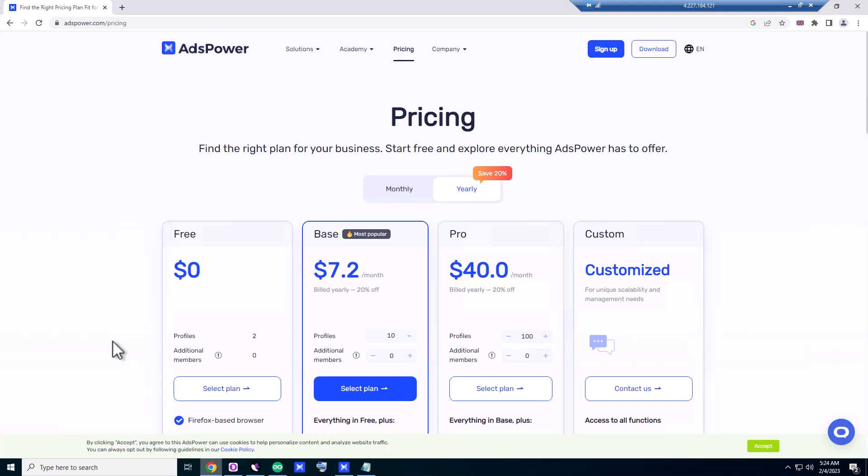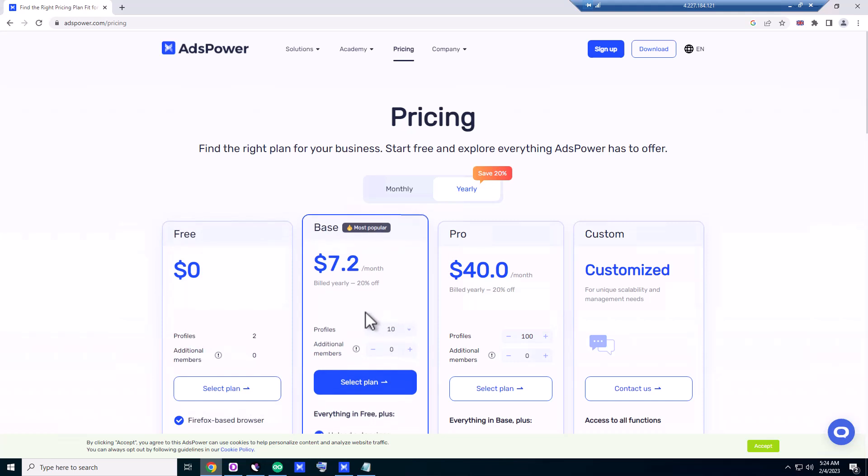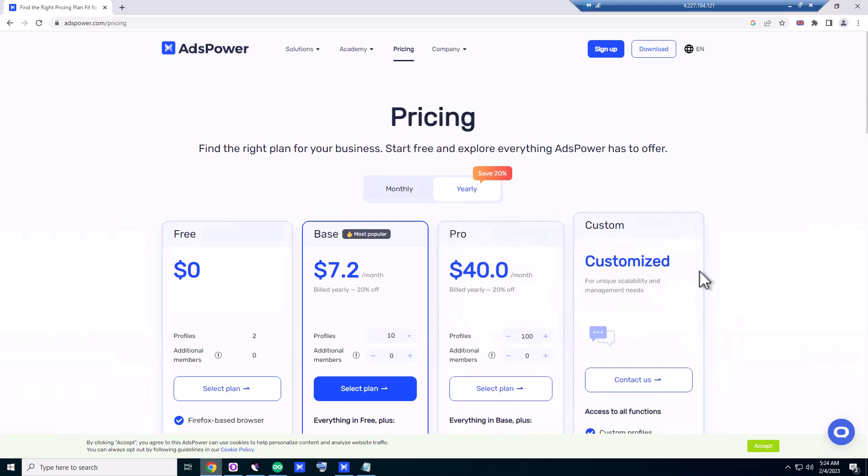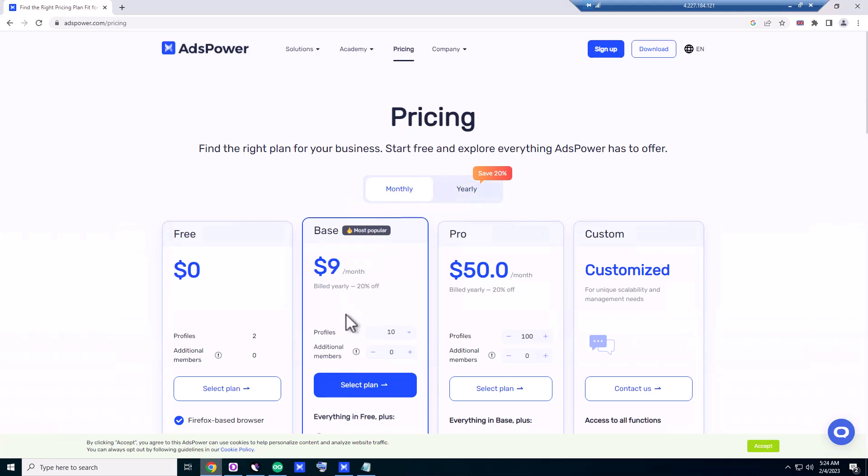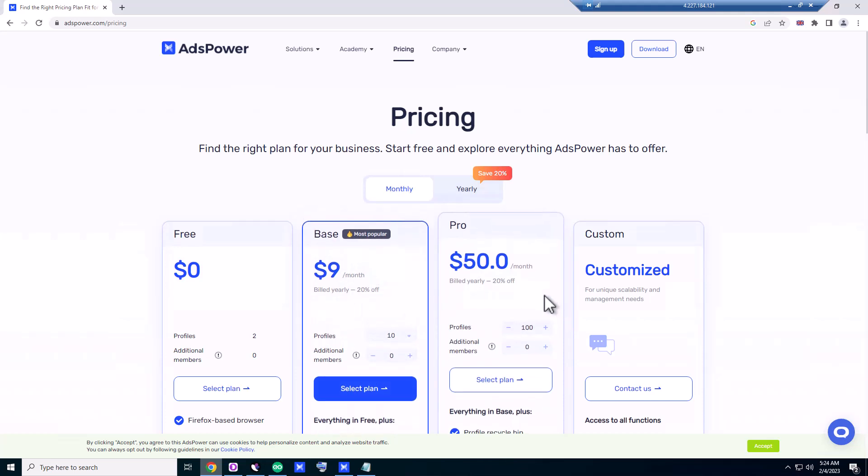We have free two profiles, and if you have a little bit money, you can purchase 10 profiles for seven dollars. For pro, they have 40 dollars for 100 profiles, and they have customized profile plans too. They have yearly, and if you go for monthly, it's nine dollars per month and fifty dollars per month for pro.